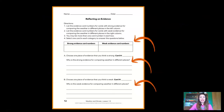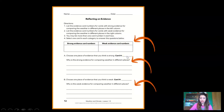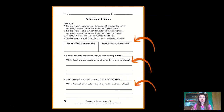If you have the Reflecting on Evidence document, take it out now. You're going to write down all the strong evidence card numbers in one section and all the weak evidence card numbers in another. Then select one strong evidence card and explain why it's strong, and pick one weak evidence card and explain why it's weak. If you have this in your student investigation notebook, pause the video, fill it out, and then come back.